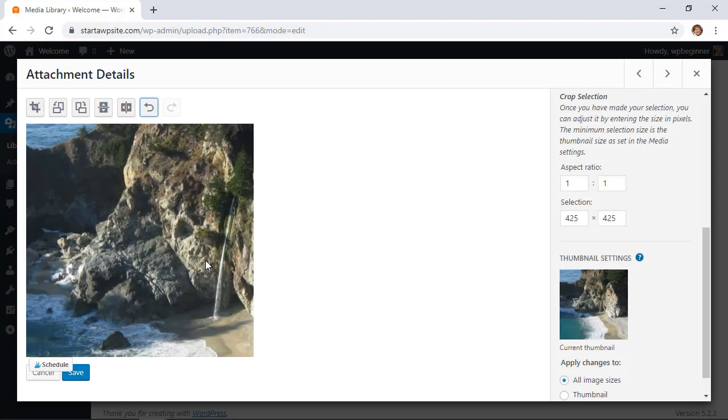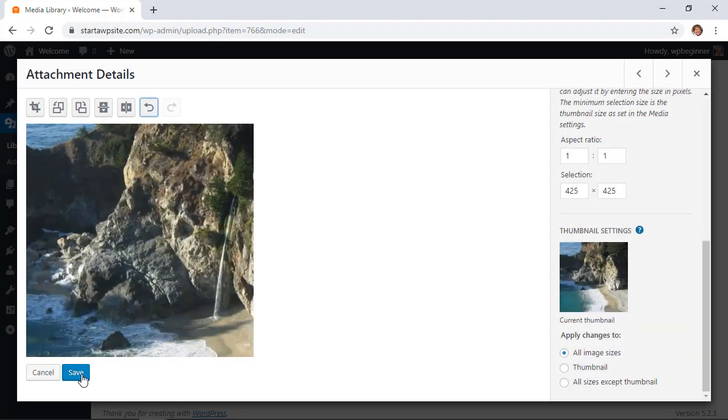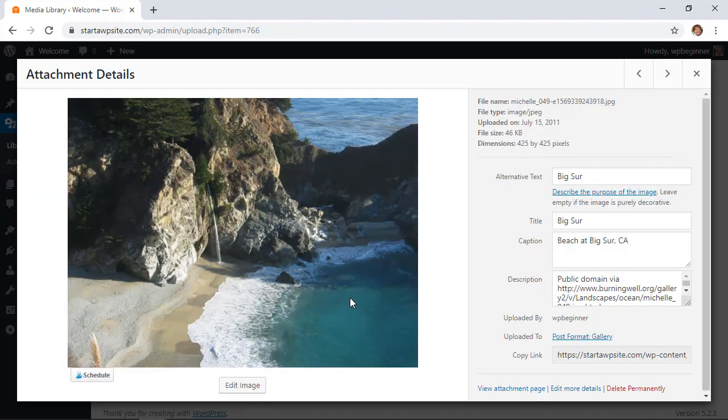If you like that then you can save it. If you don't like that then we can click undo again. Once you've made all of your changes you can also click save and then now you have a new image.